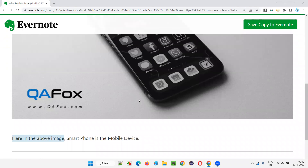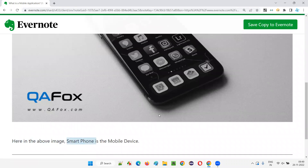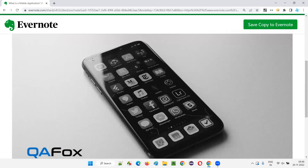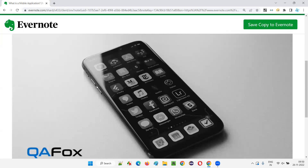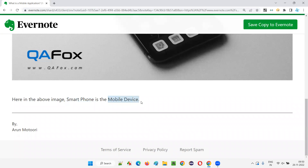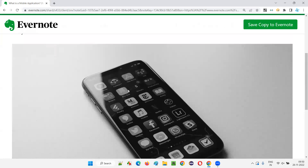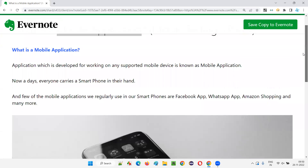In the above image, a smartphone is a mobile device. But it doesn't mean that only a smartphone can be a mobile device—it can be an iPad, a tab, or anything that allows you to install and use mobile applications. Those are called mobile devices. This is one example of a mobile device, and there are different types of mobile devices which I am going to cover later in this mobile testing series.